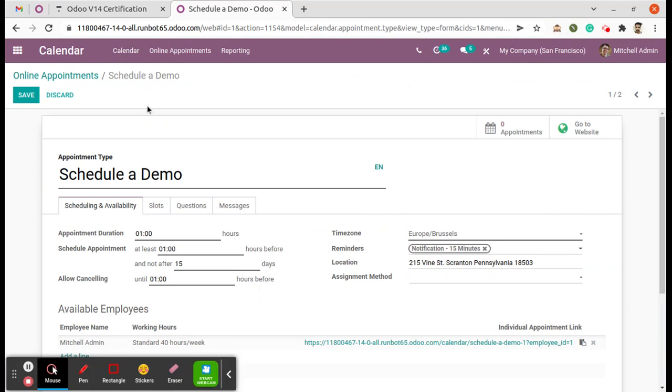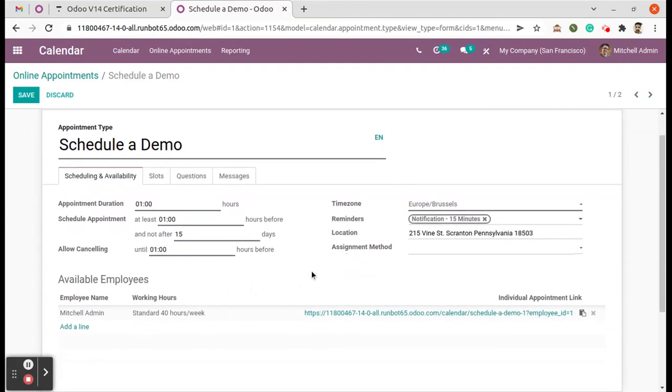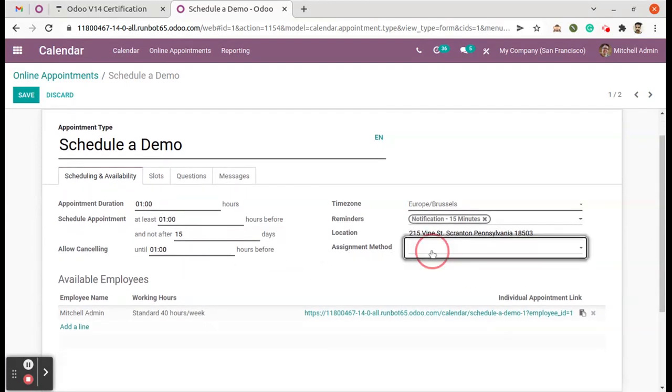Here on an online appointment record in the form view, we can see the appointment type and the related settings. Here we have an option: Assignment Method.